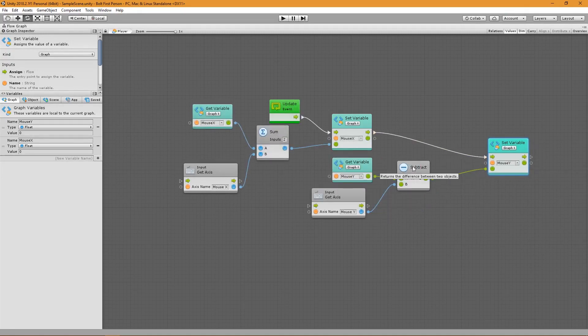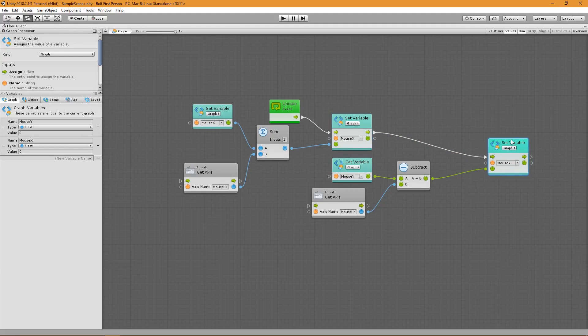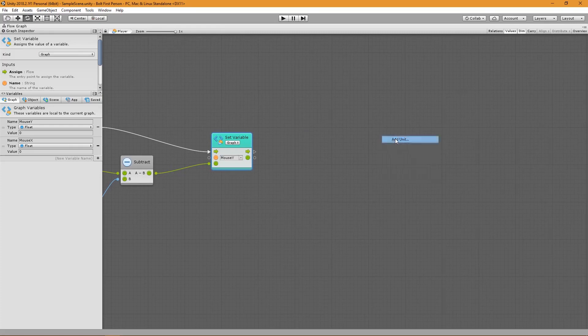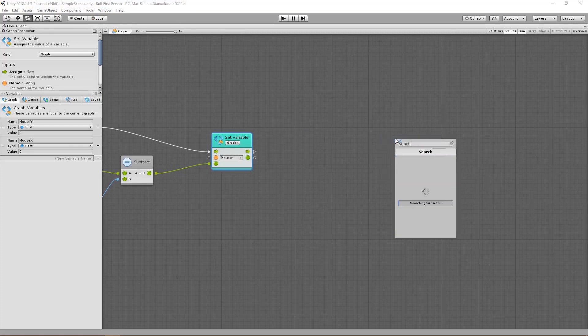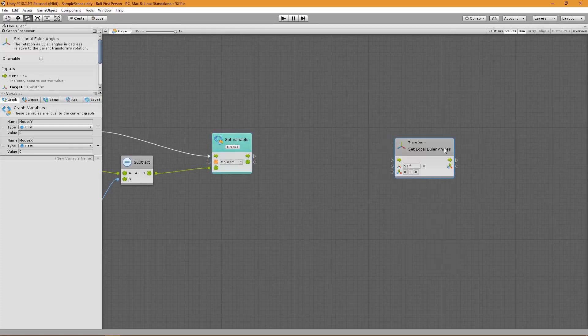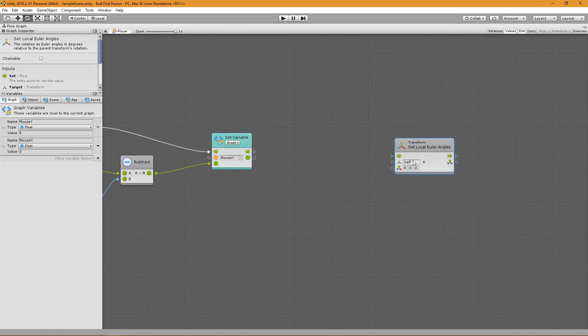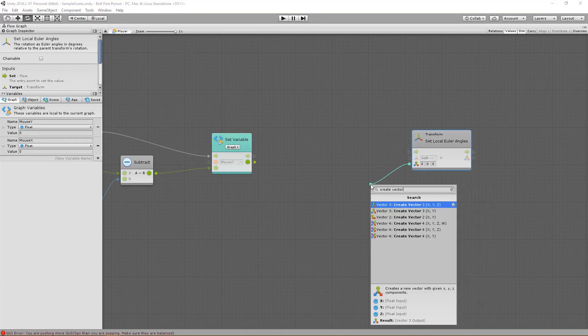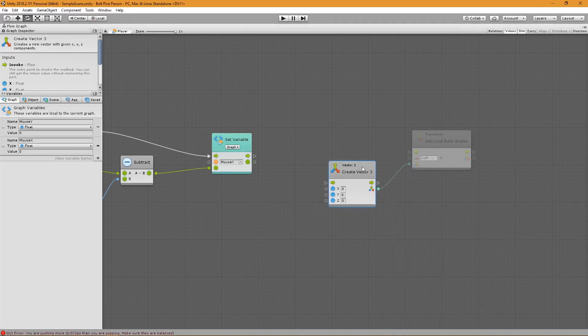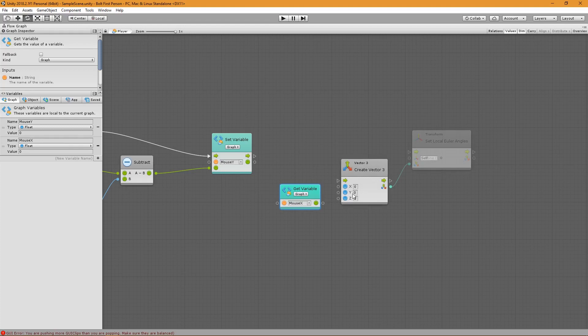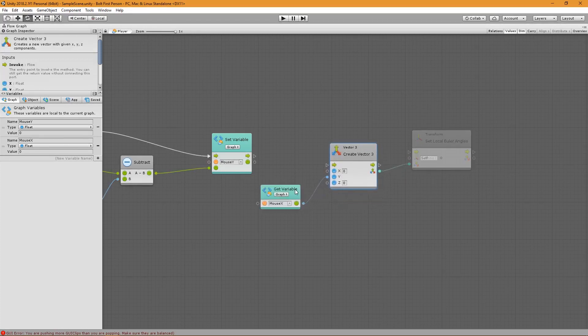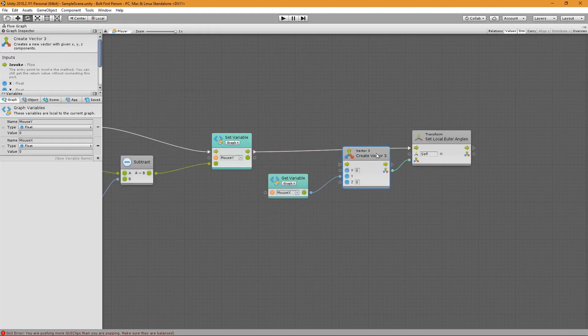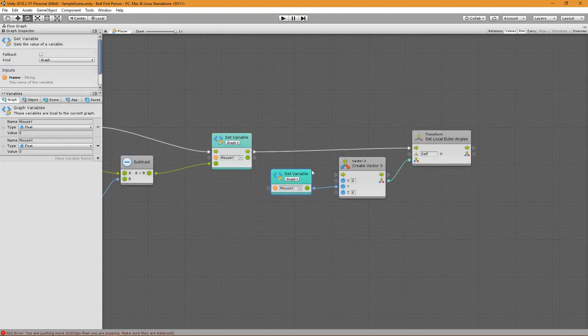We want to take the resulting values that we set to these variables and rotate the player around as well as the camera based on what they are doing. For the player rotation, I will do a set local Euler angles. That's going to allow me to set the X, Y, and Z rotation directly, but I want to create a vector three for this. Now I'll take the mouse X movement, which is going to be left and right. We're going to look left and right, which means we have to rotate on the Y because we're going to rotate around the Y. I want to take this and set it as the Y that we're rotating. I'll grab this flow and pass it over.